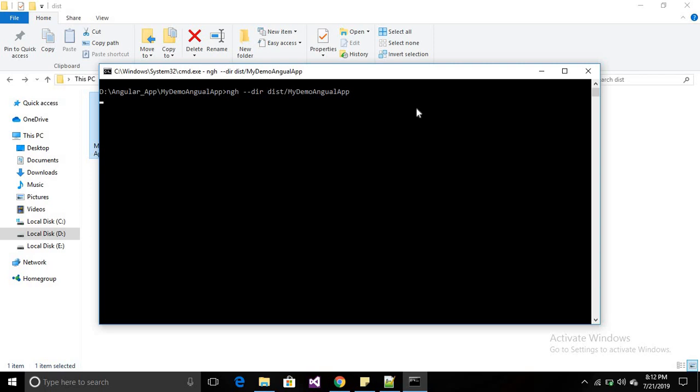Your application will be published here. If you face any error, you have to look at which type of error it is. Otherwise it will simply publish successfully and you will get the message that your application published successfully.